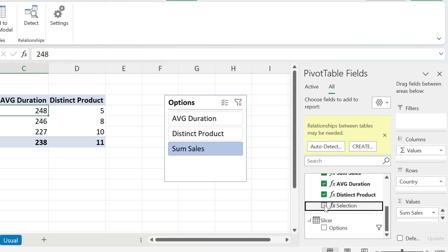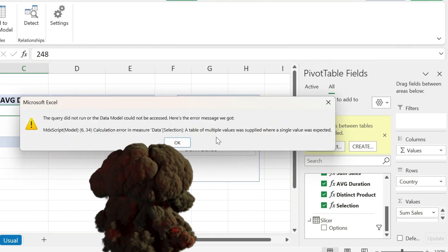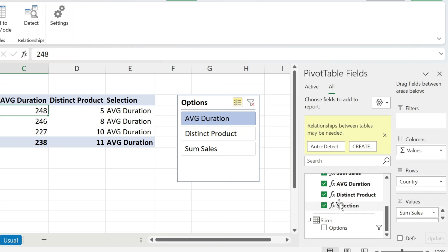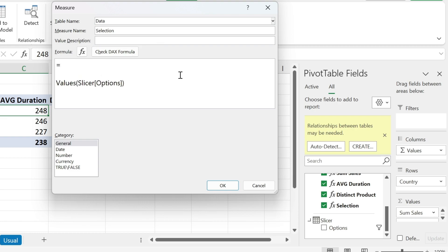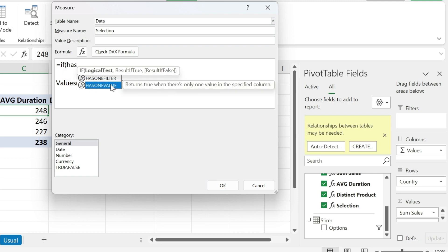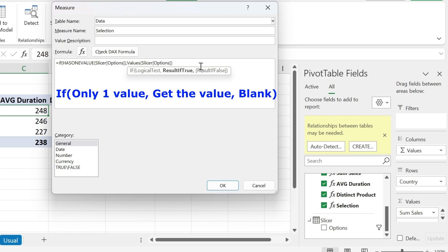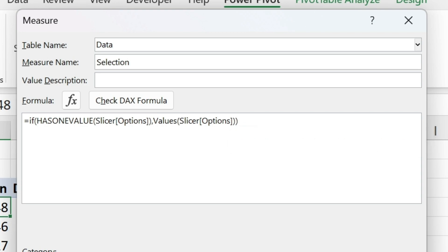In the data table I now have 'selection,' 'sum sales,' 'distinct product,' and 'avg duration.' The problem is a naughty user can use multi-select, selecting a second option and causing an error since only one value is allowed. To fix this: right-click, Edit Measure. Wrap it in an IF statement — the logical test is HASONEVALUE of the slicer options. If true, return the VALUES result; if false, close the parenthesis. Press OK. Now selecting a second item returns blank.